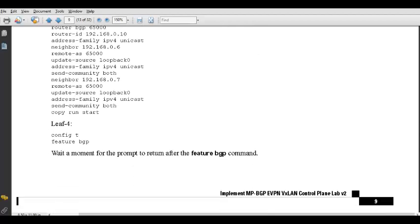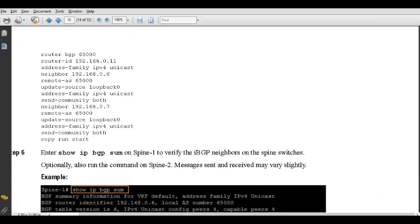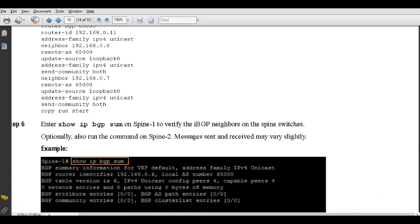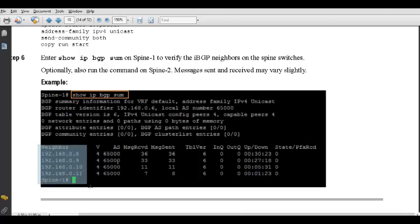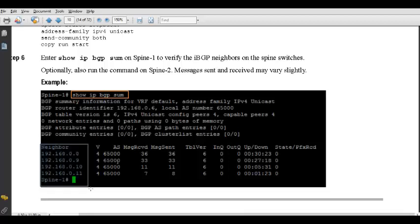Now next is multicast. But before that, when we verify with 'show ip bgp summary', we can see the BGP neighborship. From the spine, you can see all four leaves are showing up as neighbors.